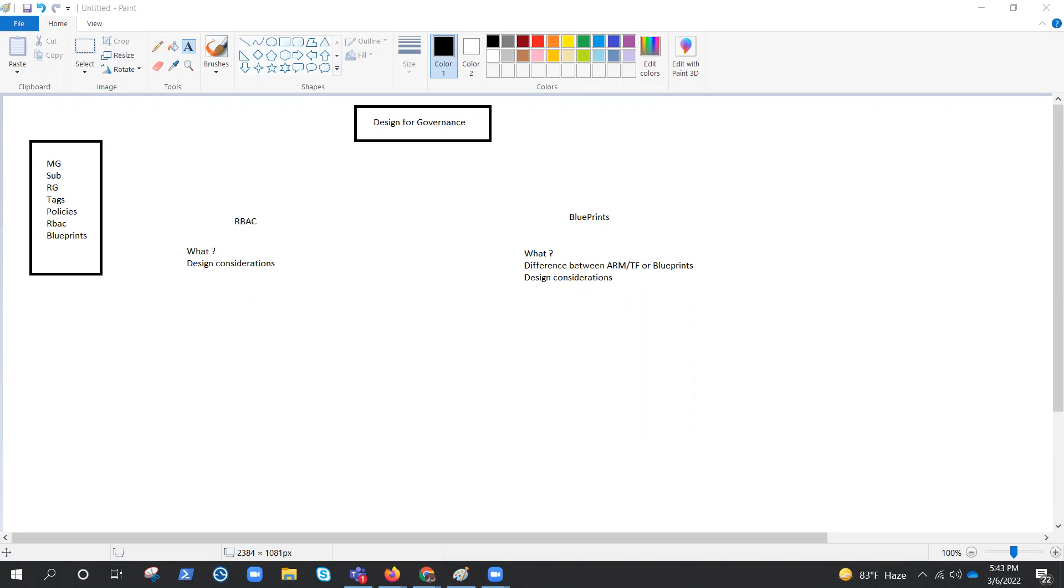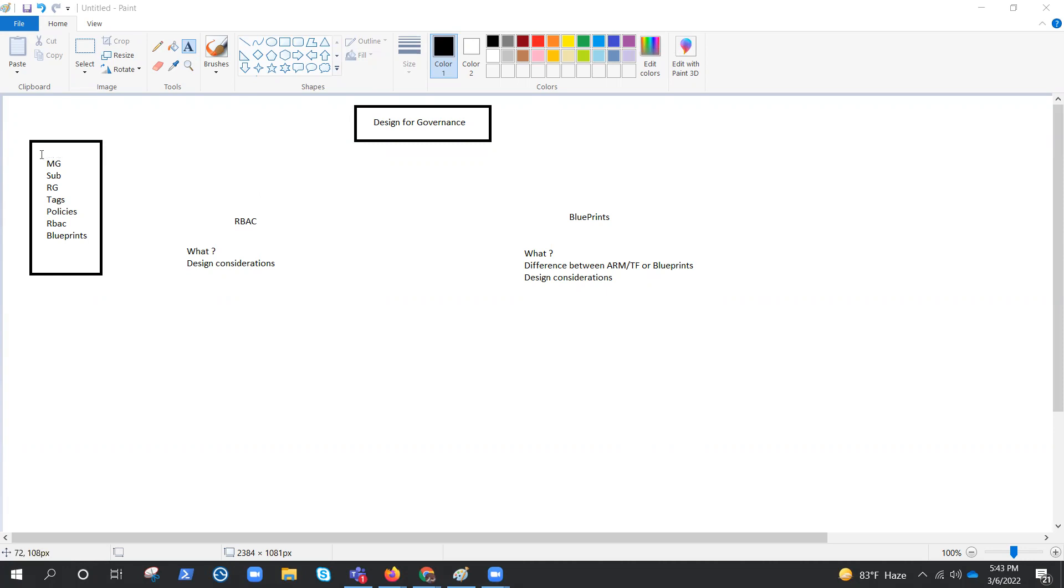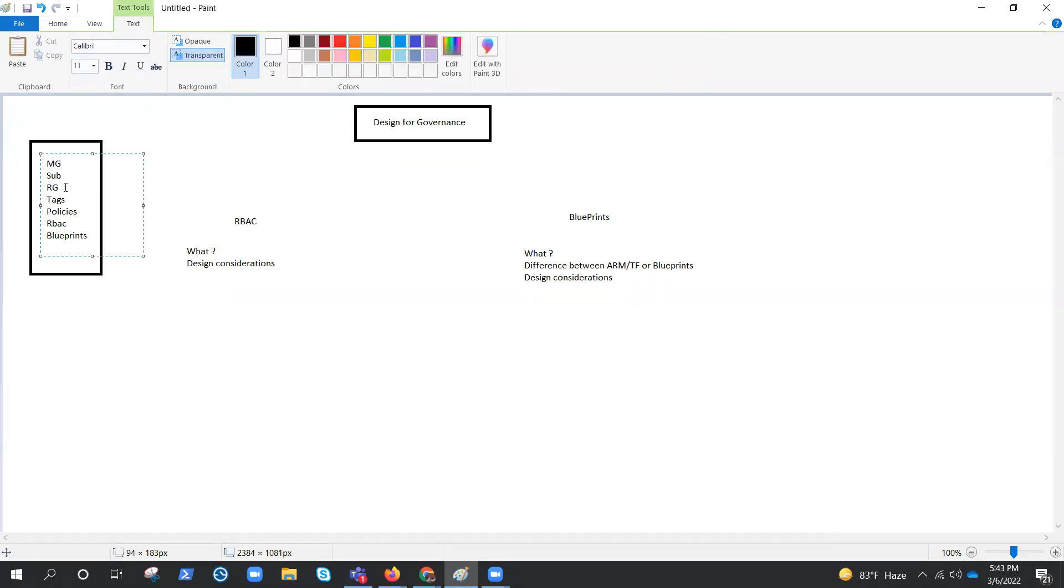We have already discussed this. We are not getting into the engineering or deep dive into the resources, but we are trying to understand the approach for the architecture, how to design things. We started with the very first module, Design for Governance. And there are various tools and resources that will help us for this governance. We have covered all these management groups, subscription, Design for Resource Group, Tags, Policies.